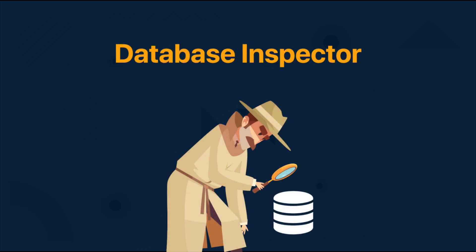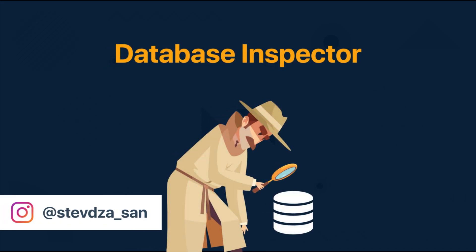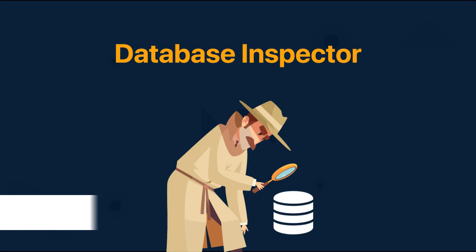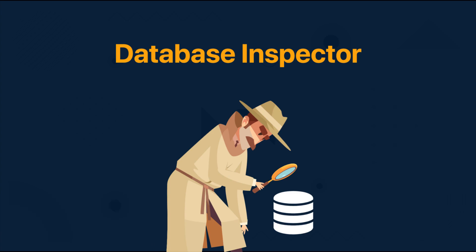Hello there and welcome back to my new video. In this video I'm going to introduce you to Database Inspector and show you some examples of how you can use it to inspect and debug your database in a running app.